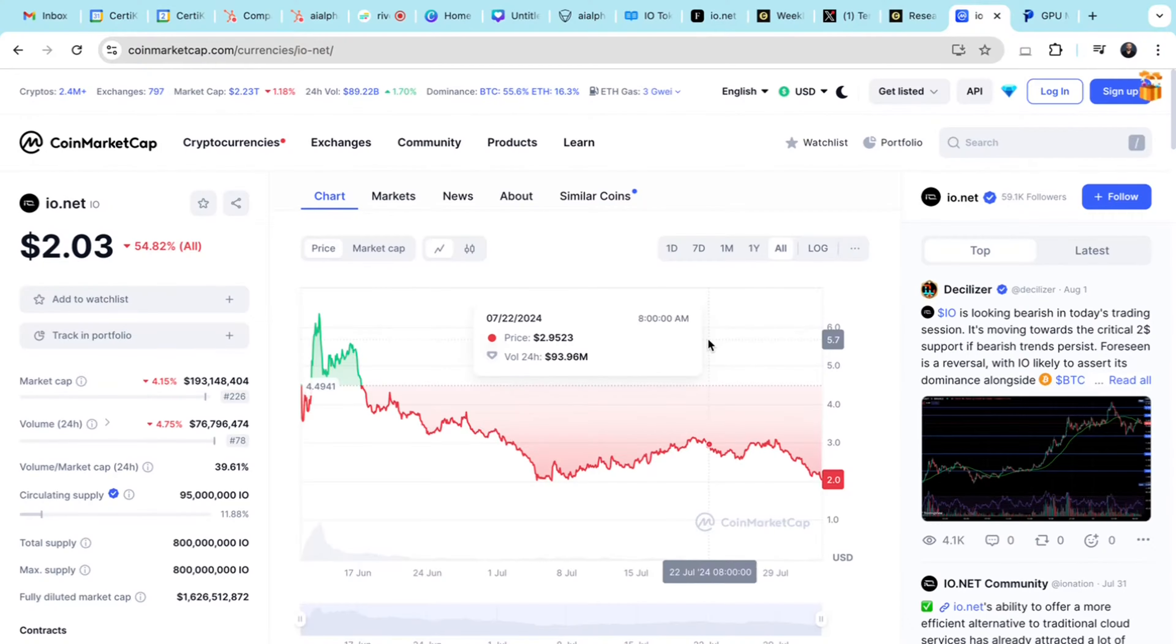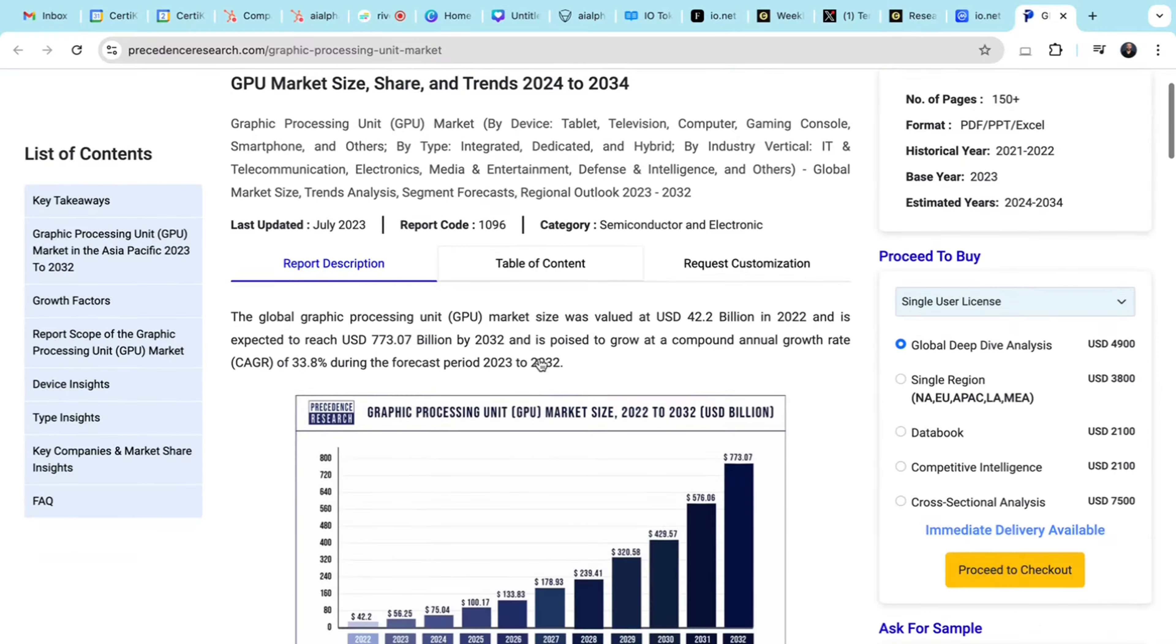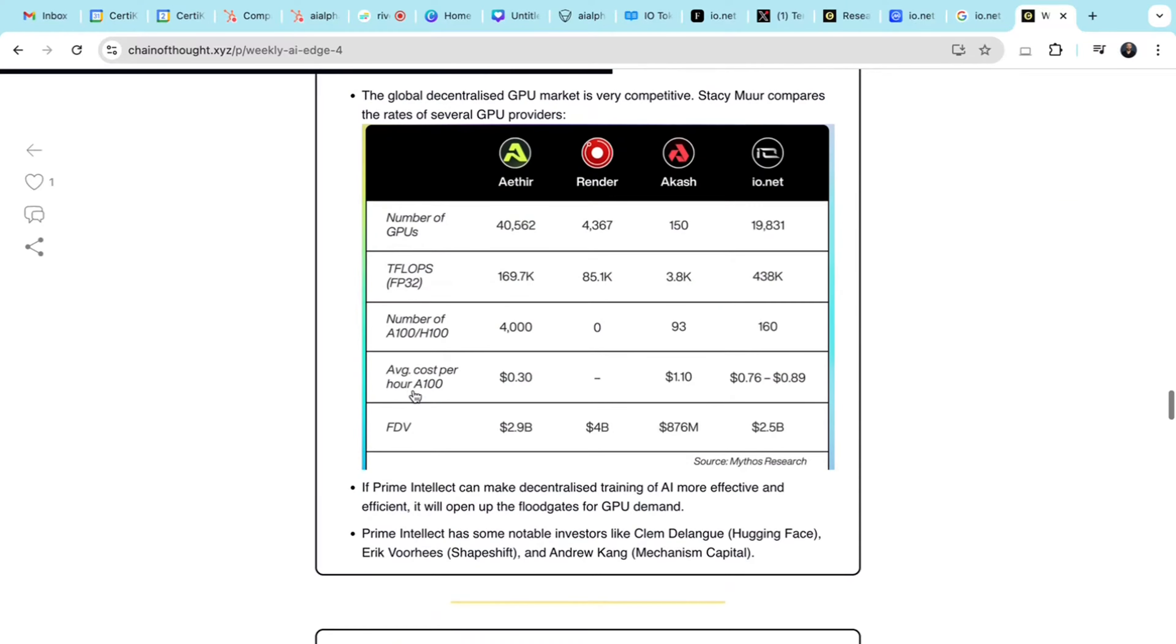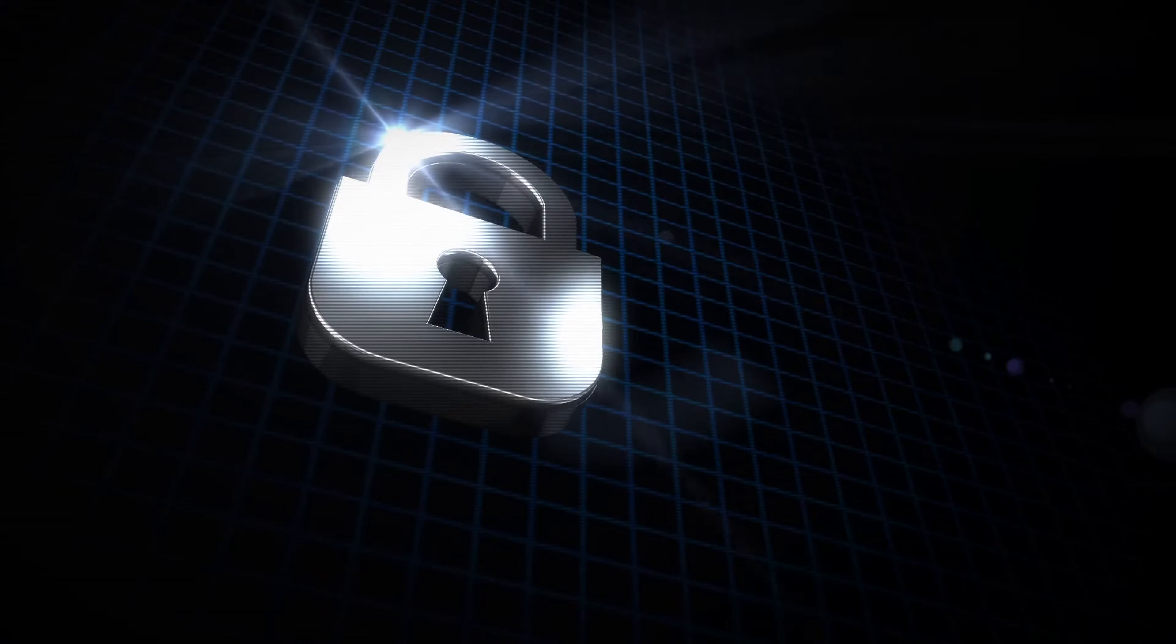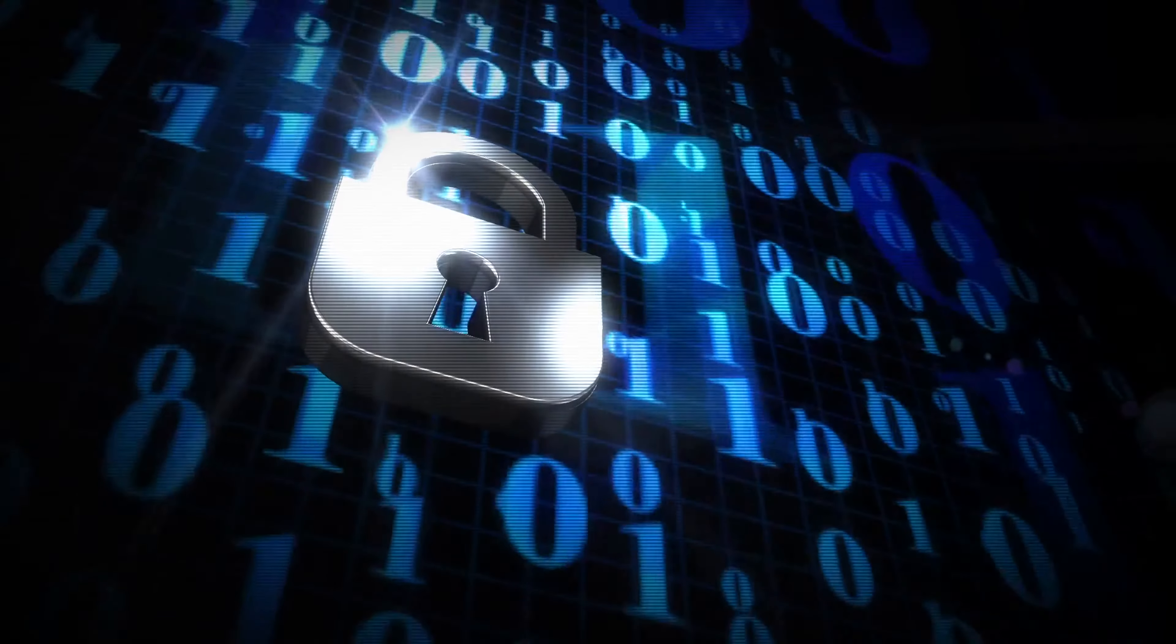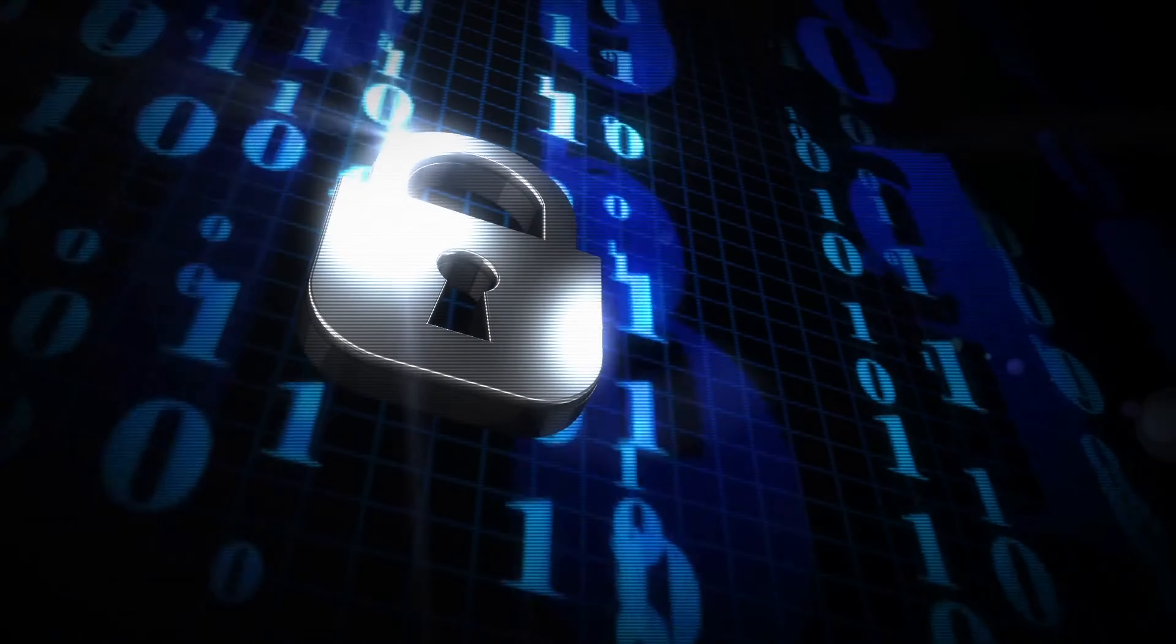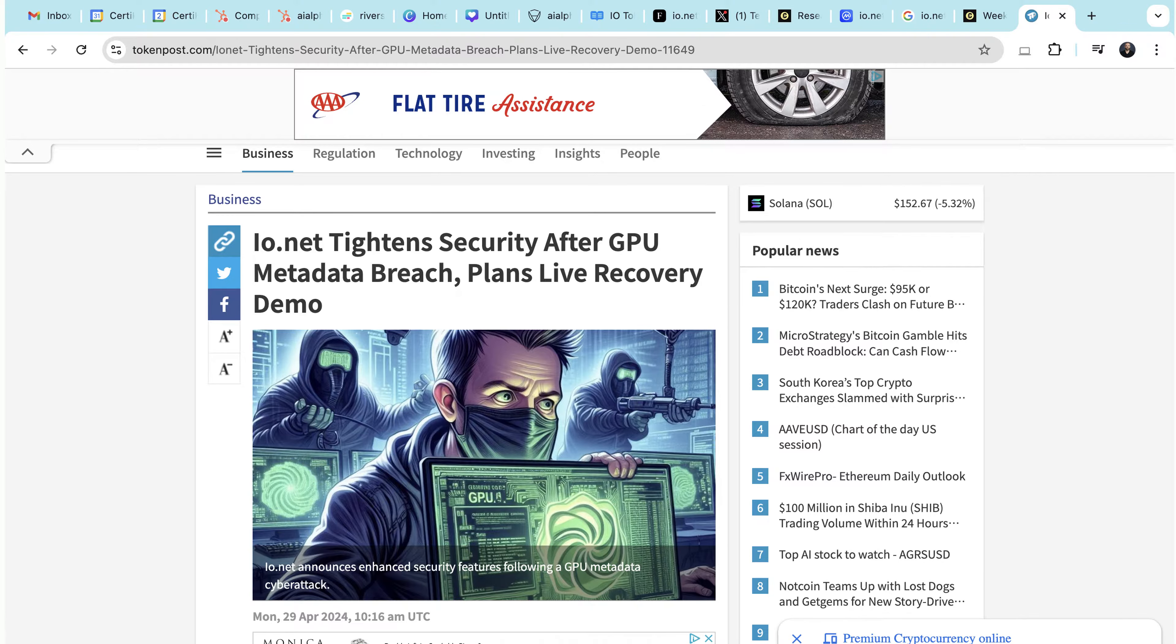The project is still in its early stages, and widespread adoption will take time. The success of IO.net heavily depends on the continued growth of the AI and GPU markets. And the competition from other decentralized GPU sharing networks could impact its market position. Also, there was a security breach where a scammer added 1.8 million fake GPUs to the platform using a SQL injection attack. This incident has led IO.net to implement stronger security measures like auto-zero authentication at the device level.